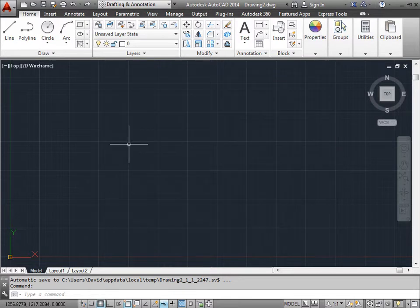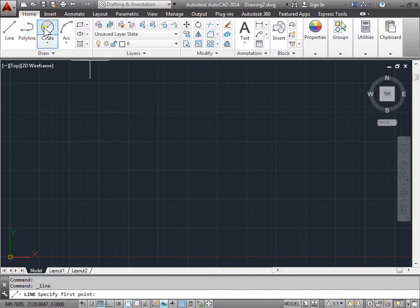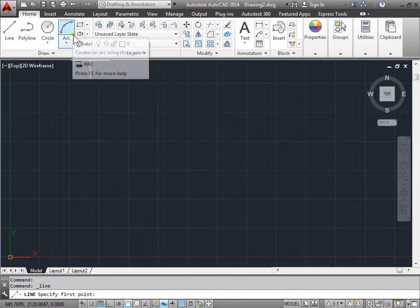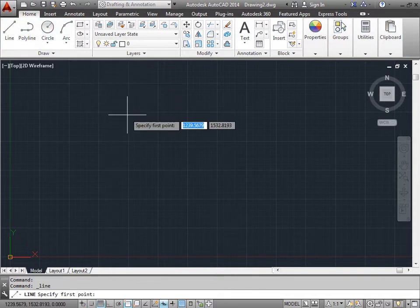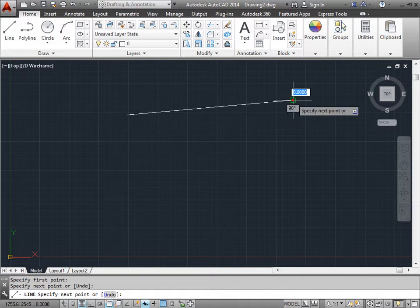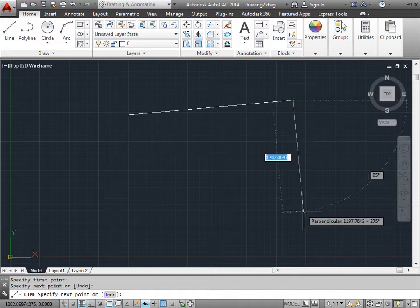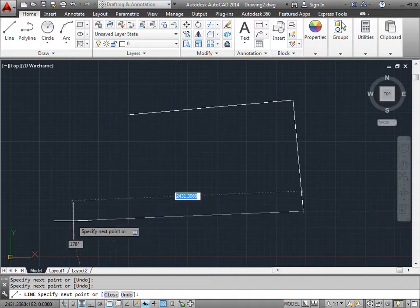You can also access the quick calculator through another method. I'll go ahead and click line, or any of these other commands. I'll specify one point, another point, another point, and at any time during this process,